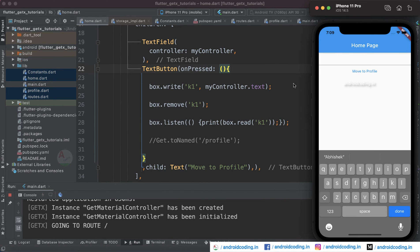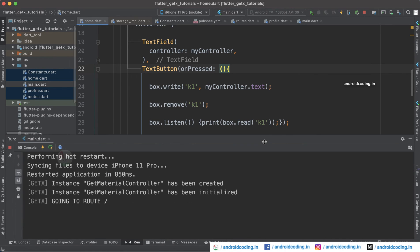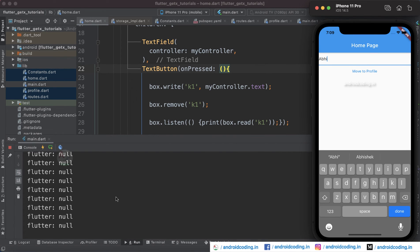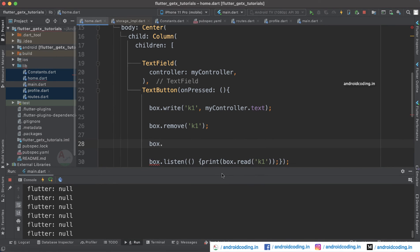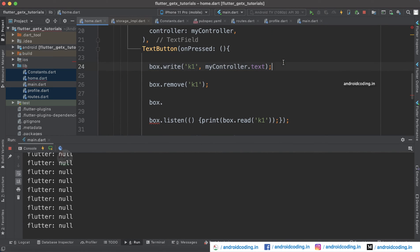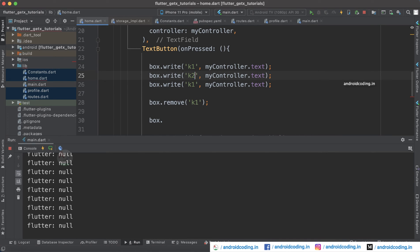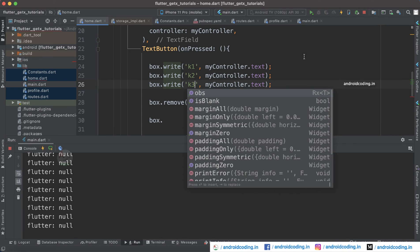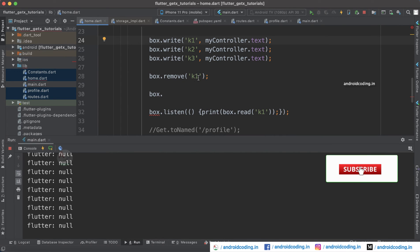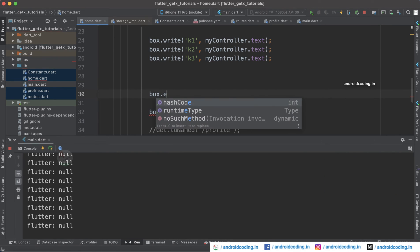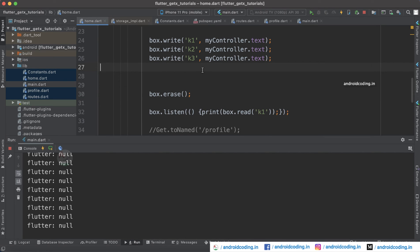Not only listening, you can also remove the data easily using box dot remove with key k1. Now try to run this code and see the output. When you tap on 'Move to Profile', here you can see we are able to get null instead of any value because we have removed the key. For example, if you have stored multiple keys like k2, k3, for complete user details using this storage box.